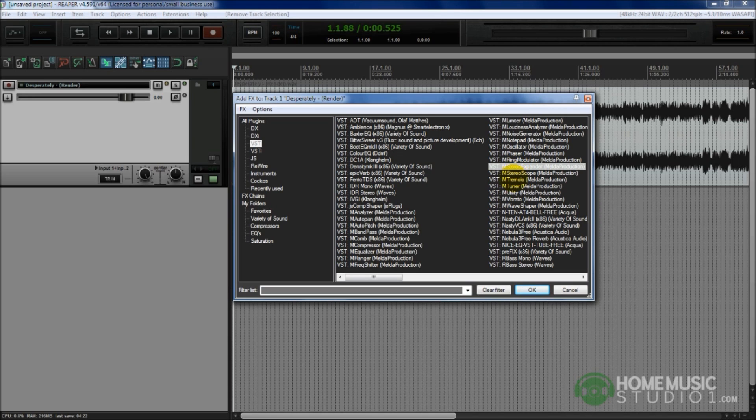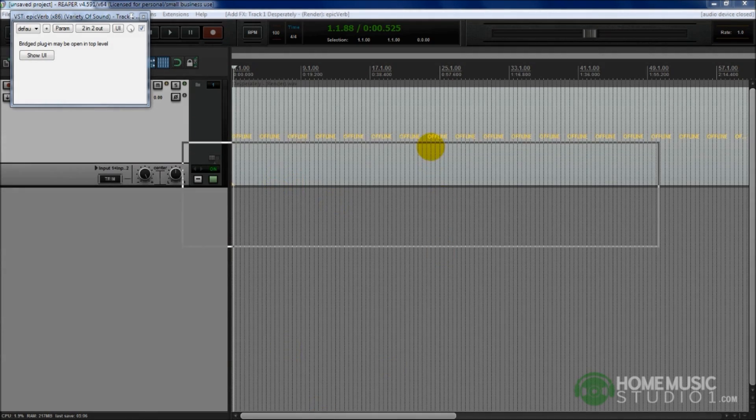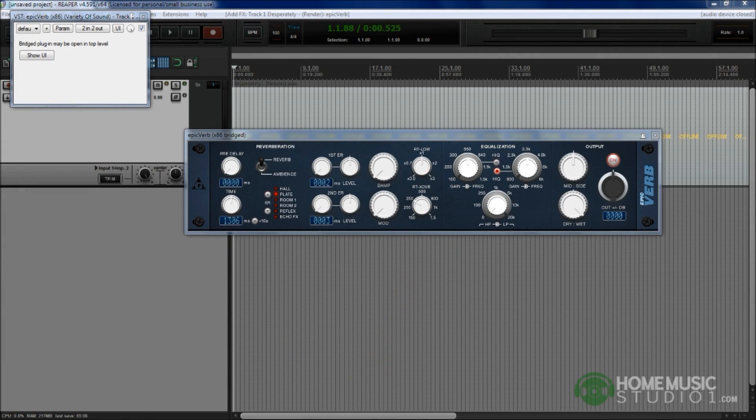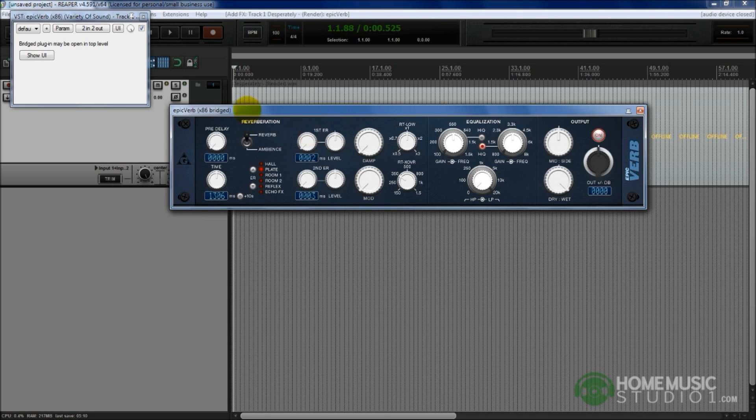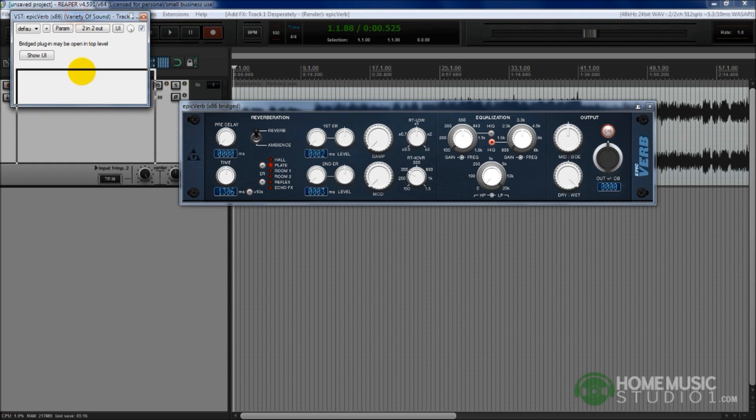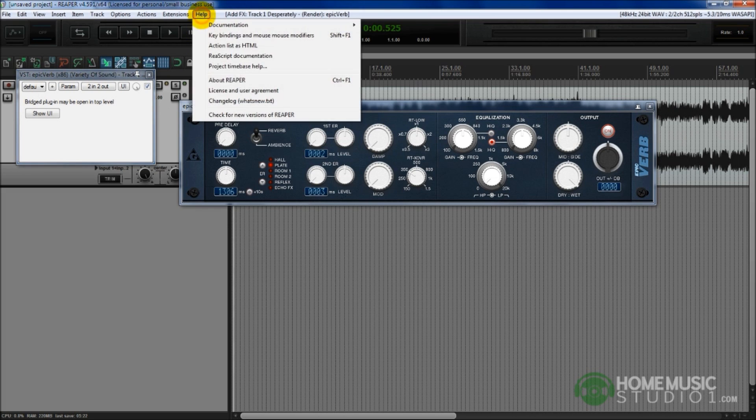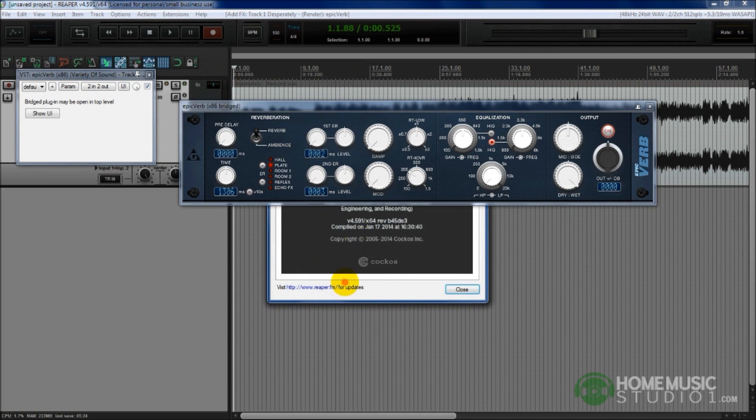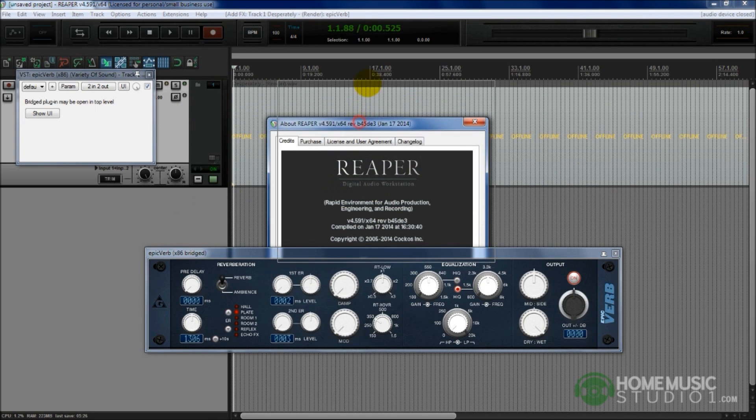Here's the Density MK3 x86 by Variety of Sound. There's the Ferric TDS by Variety of Sound, x86. Yet, if you look at the vast majority of these, they don't say that x86 next to them. So what is happening? Bridge mode is something that Reaper does very well. What this is essentially doing is it is giving me the ability to run a 32-bit version of a plugin in my 64-bit version DAW. If I load this Epic Verb plugin from Variety of Sound, it says right up here the x86 bridge. This 32-bit version plugin is running in bridge mode.